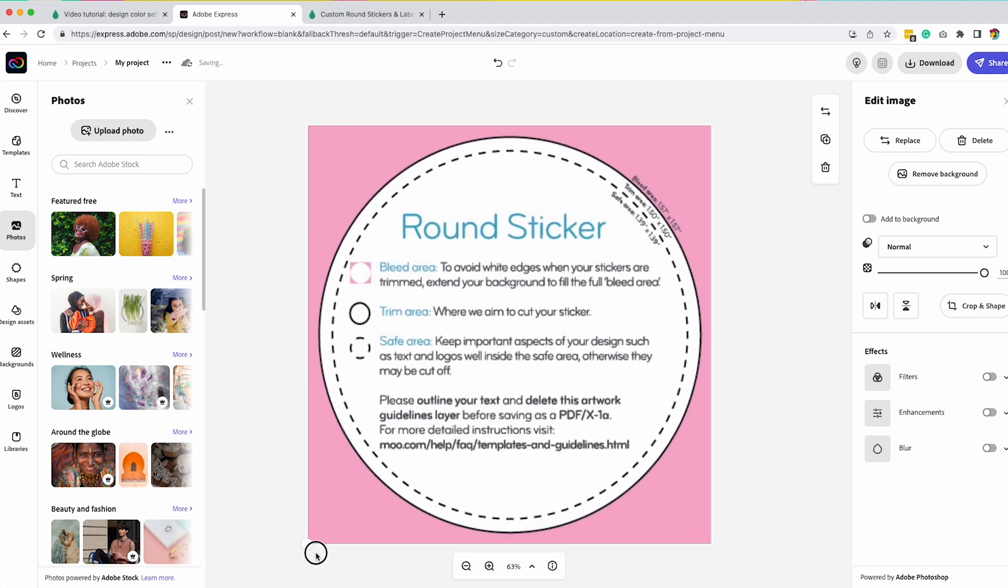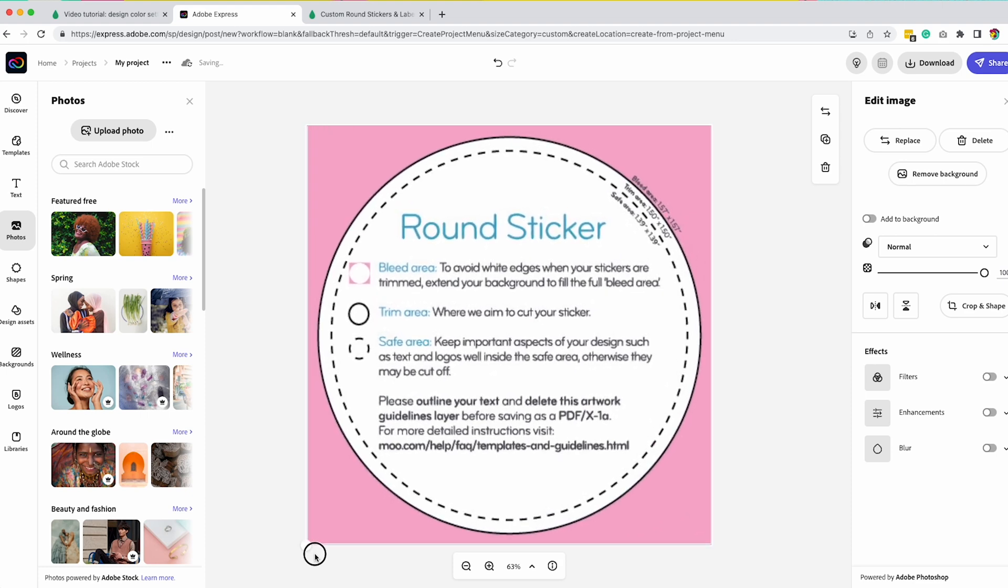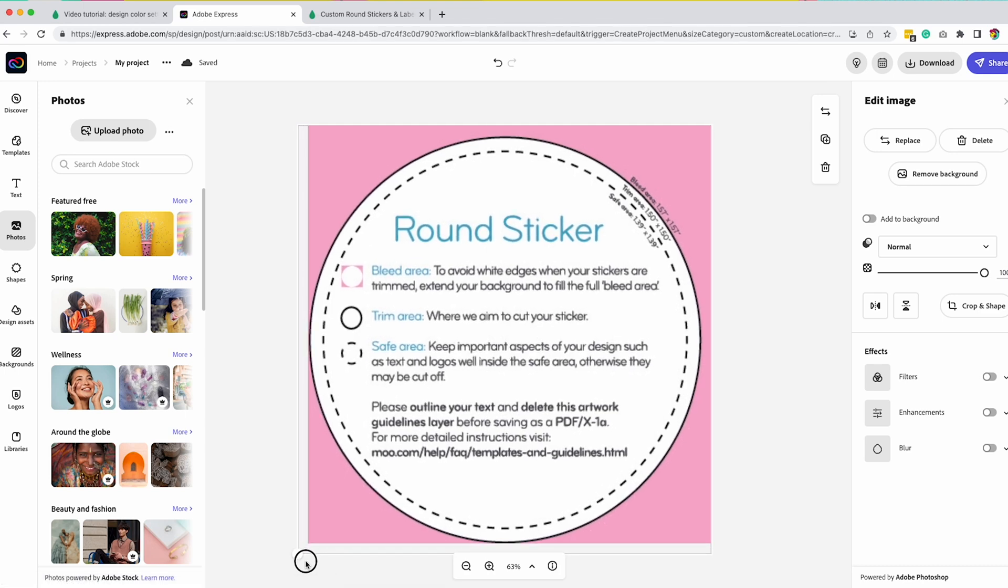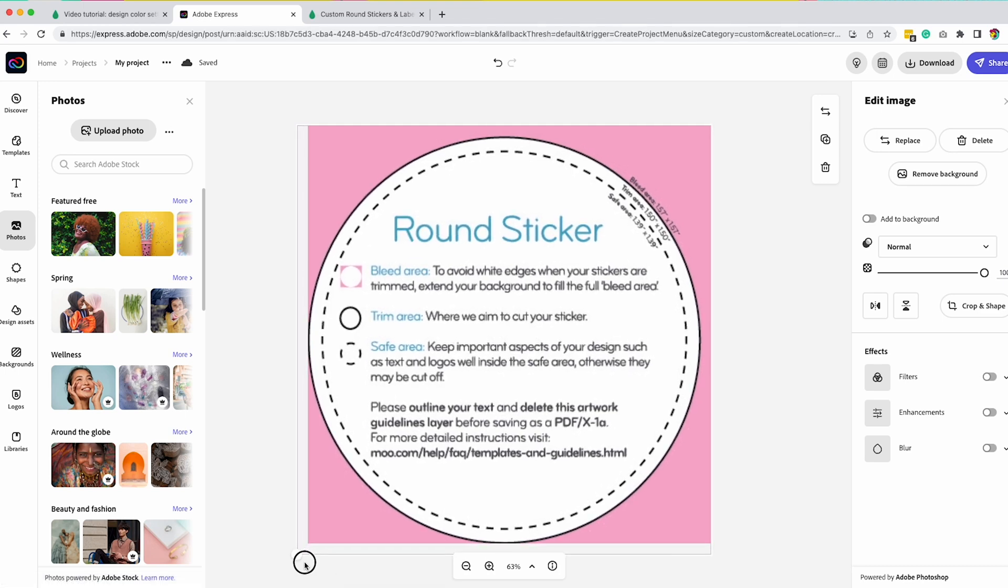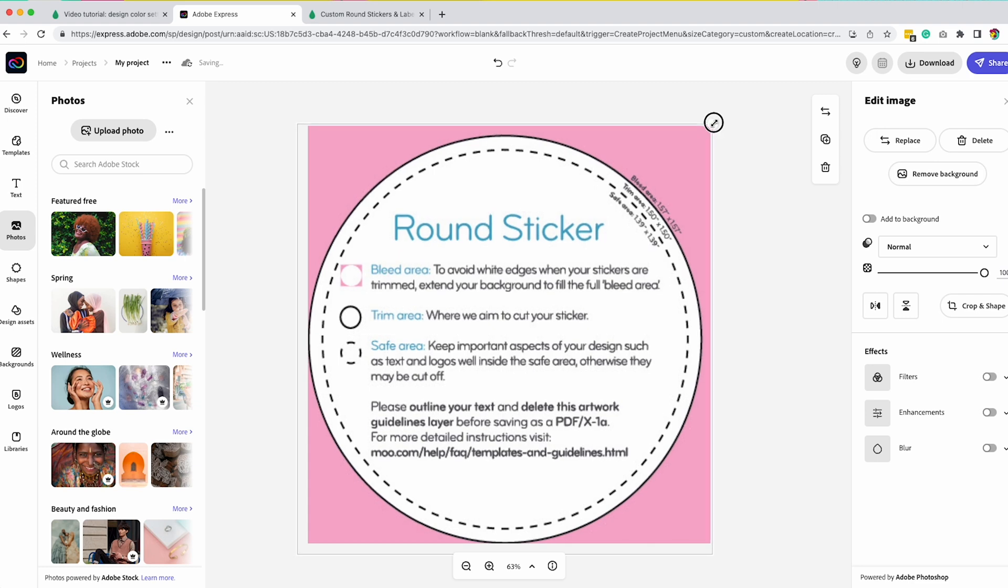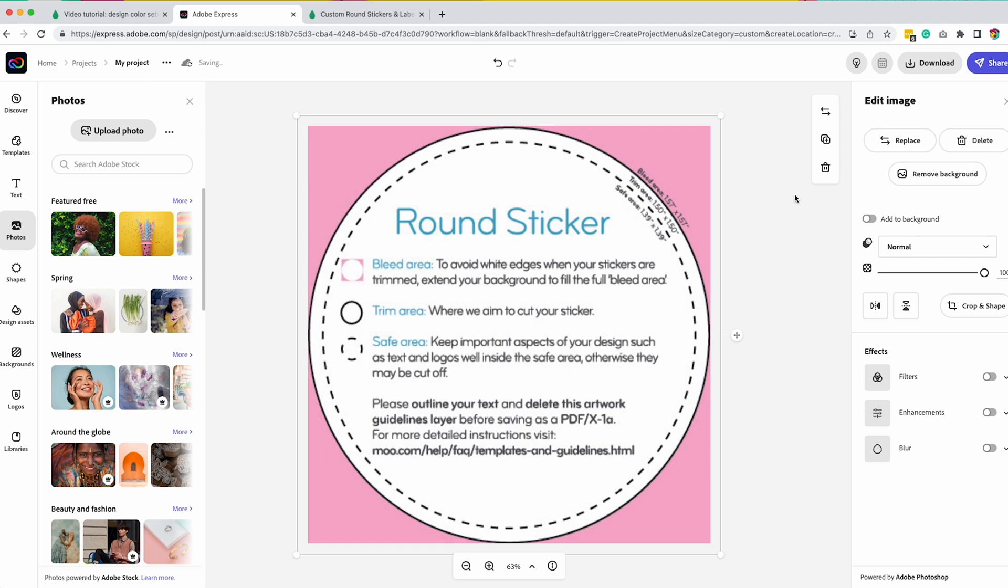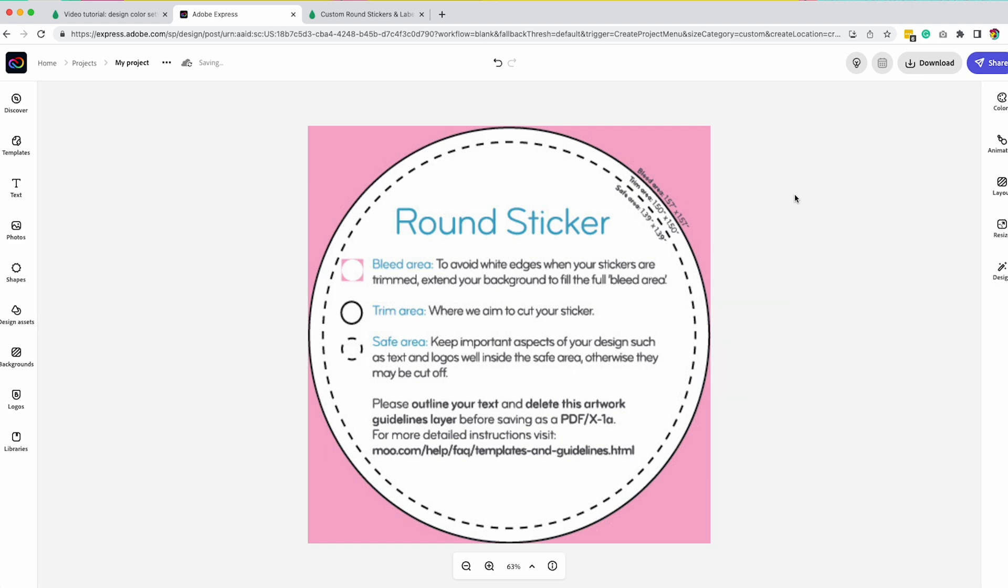Now I'm going to stretch this over so it fits my entire design area. This is only just to guide me in the placement of my sticker. I'm going to make sure it extends all the way out so that I know where my bleed area is. This is super helpful to create your stickers and make sure nothing gets cropped in a weird way.